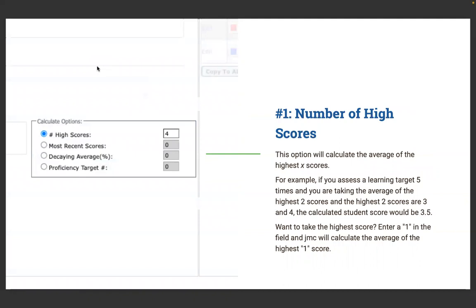Calculation option one is the Number of High Scores. This calculates the average of the highest X scores. For example, if you assess a learning target five times and take the average of the highest two scores — say the second-highest was a 3 and the highest was a 4 — the calculated score would be 3.5. If you want just the highest score, enter a one in that field and JMC will calculate the average of the highest one score. Many philosophies say: assess this four times throughout the term, and report the student's highest level of proficiency to the course grade.